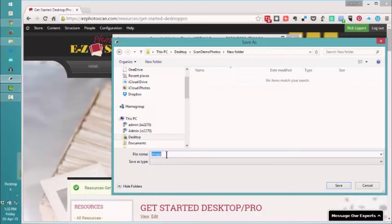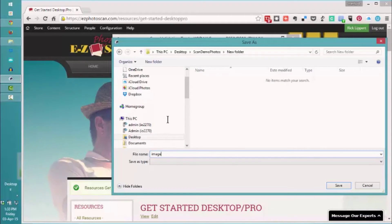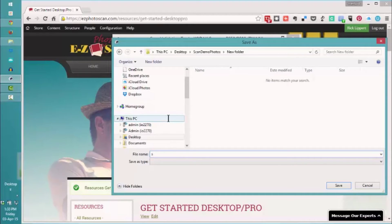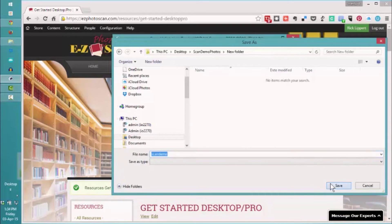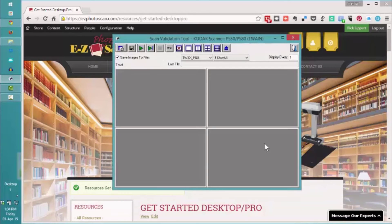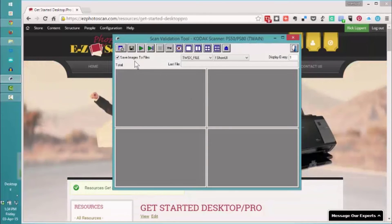In addition, we can put a prefix and we're going to put scan demo on here and select save. Now they'll be routed immediately to that location with that prefix as we begin to scan.